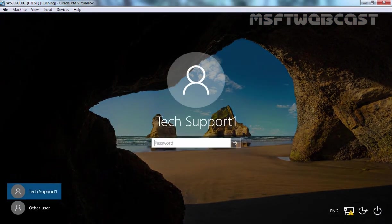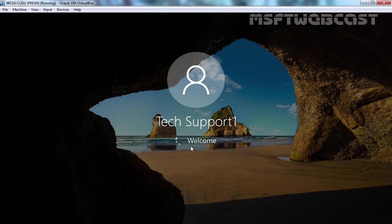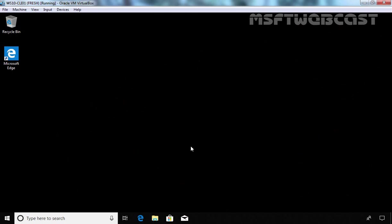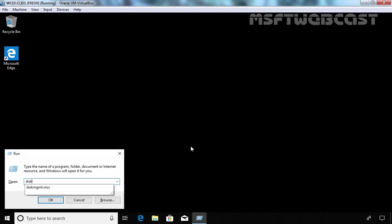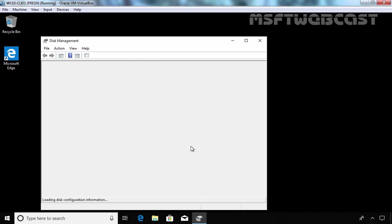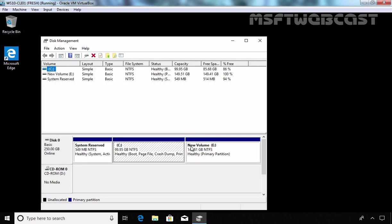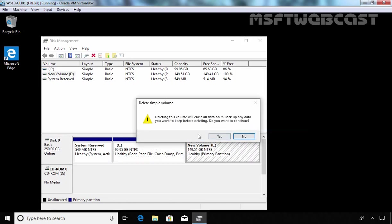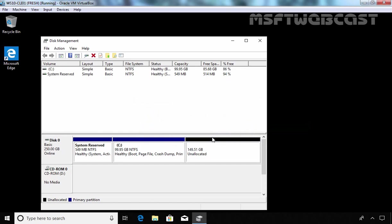Let's log off from our Windows 10 computer and log in again as TaxSupport1. We have successfully logged on to our Windows 10 client computer again. Let's open Disk Management snap-in. We just want to confirm whether the user is able to manage partitions or not. We are not receiving any elevation message, which means the user has sufficient privilege to perform disk management tasks. Let's see whether the user is able to delete a partition — and yes, they can. That means TaxSupport1 has administrative privilege on this Windows 10 computer.